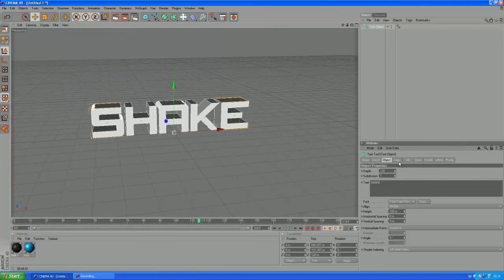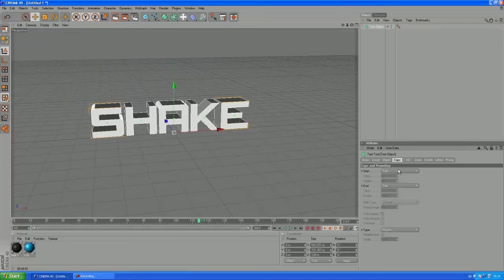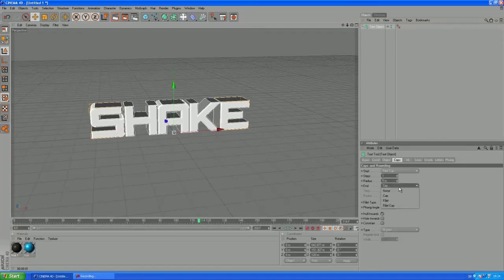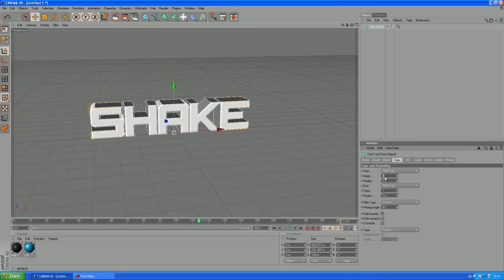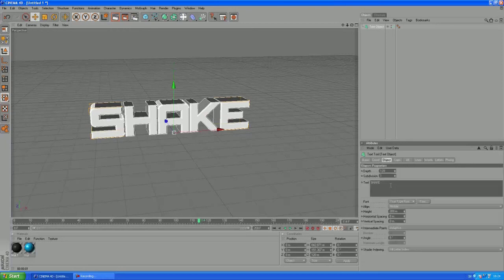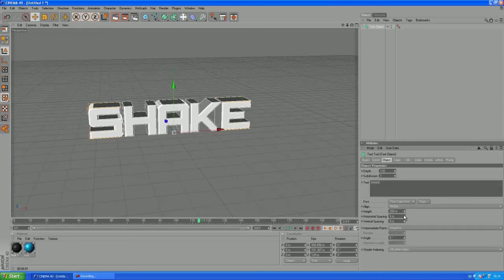And we want to create some caps as well, why not, I like caps. Yeah that is fine and let's just increase the horizontal spacing a bit.